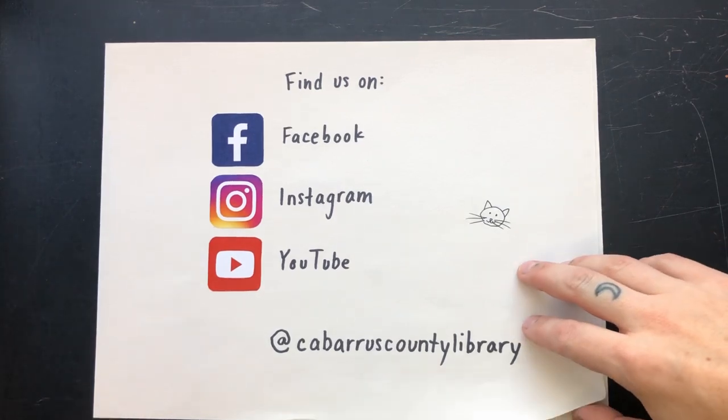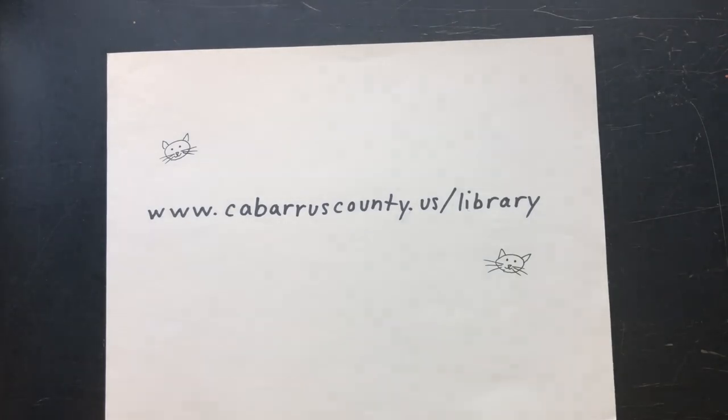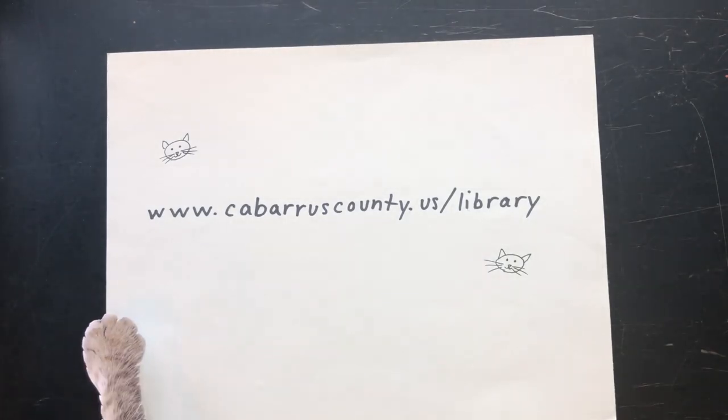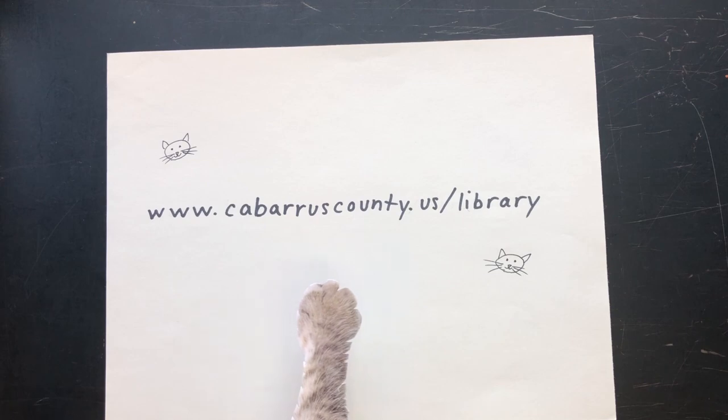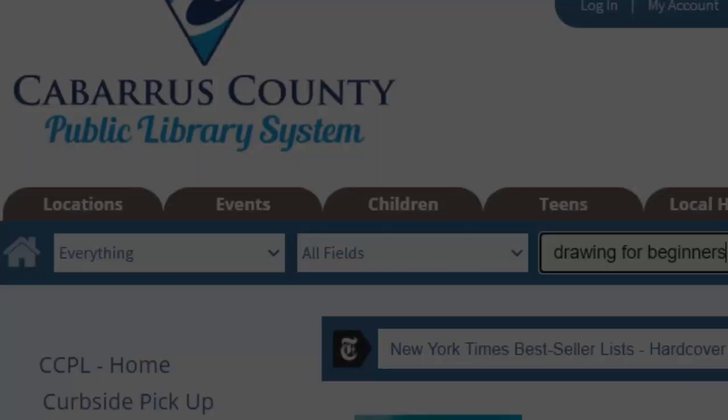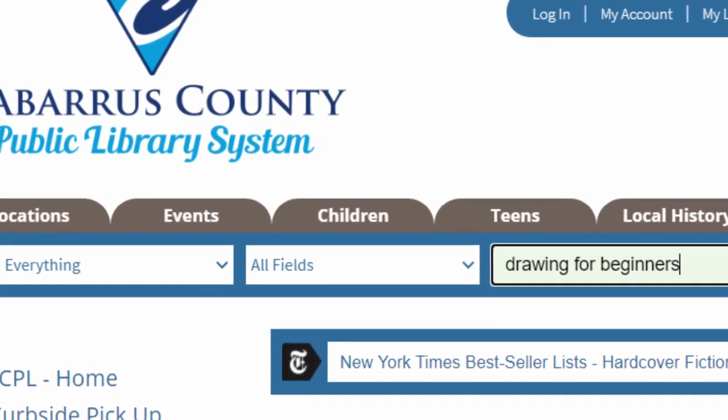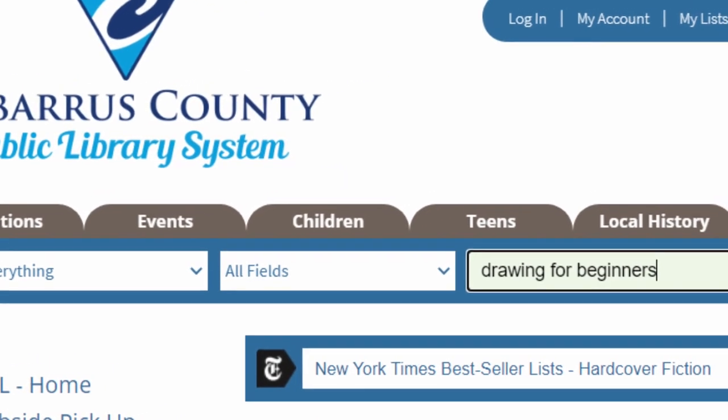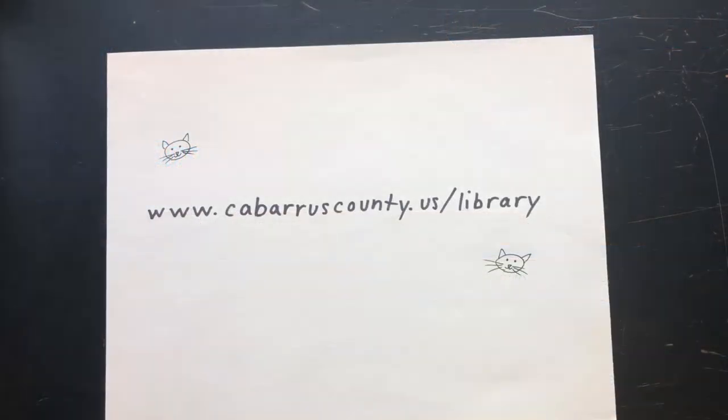Or, to find even more resources, see what we have in our catalog at www.cabarruscounty.us slash library. Thanks for being part of what makes your library awesome!